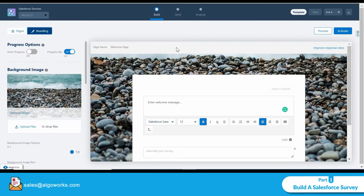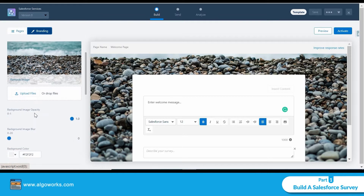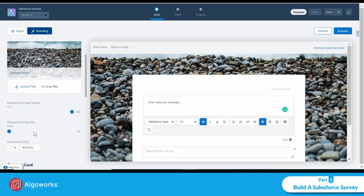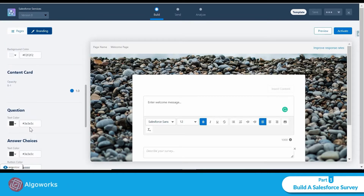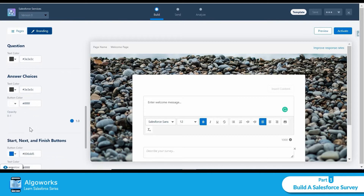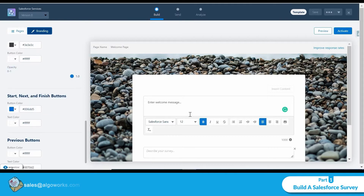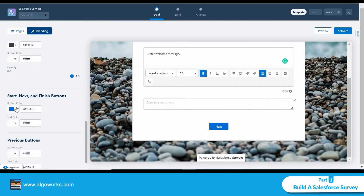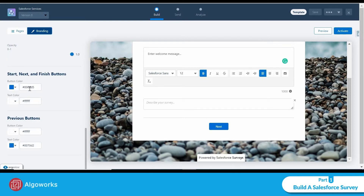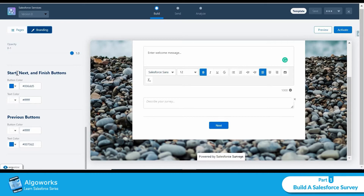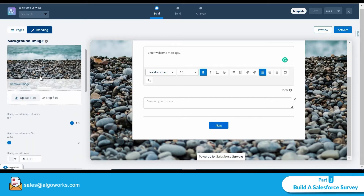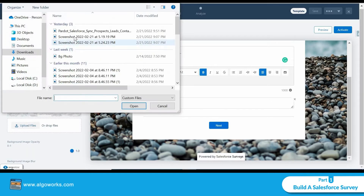Here you can see the page and the branding options. Under branding, I can adjust the background image, opacity, and blur. There are also options to edit the Start, Next, and Finish button styles — for example, the Next button is currently blue because the button color is set to blue. I want to change the background image rather than the button colors.